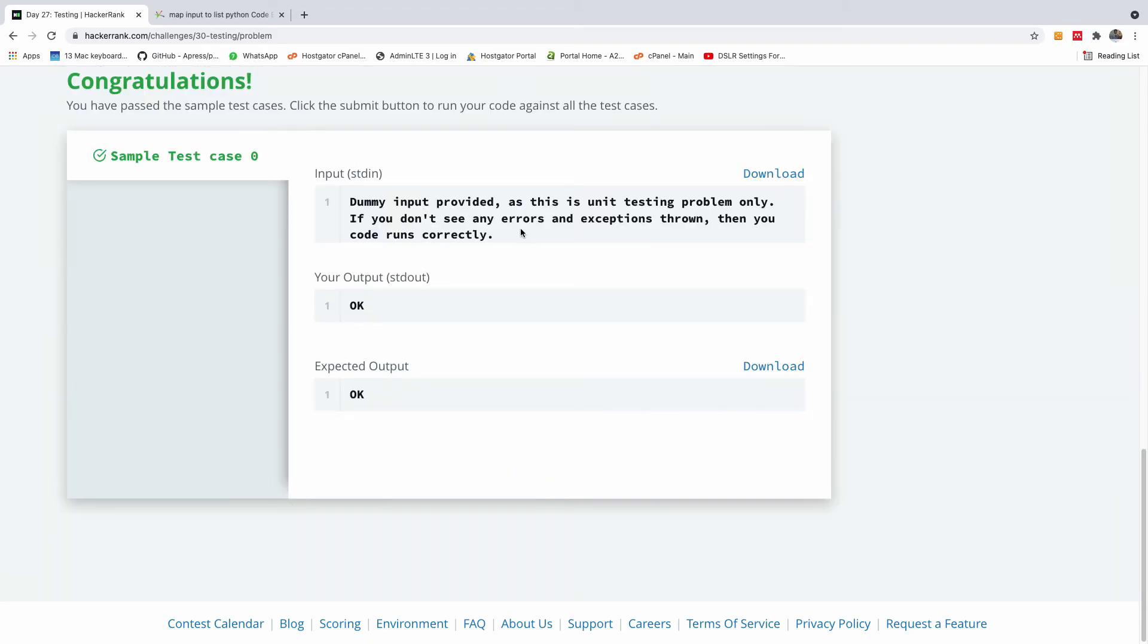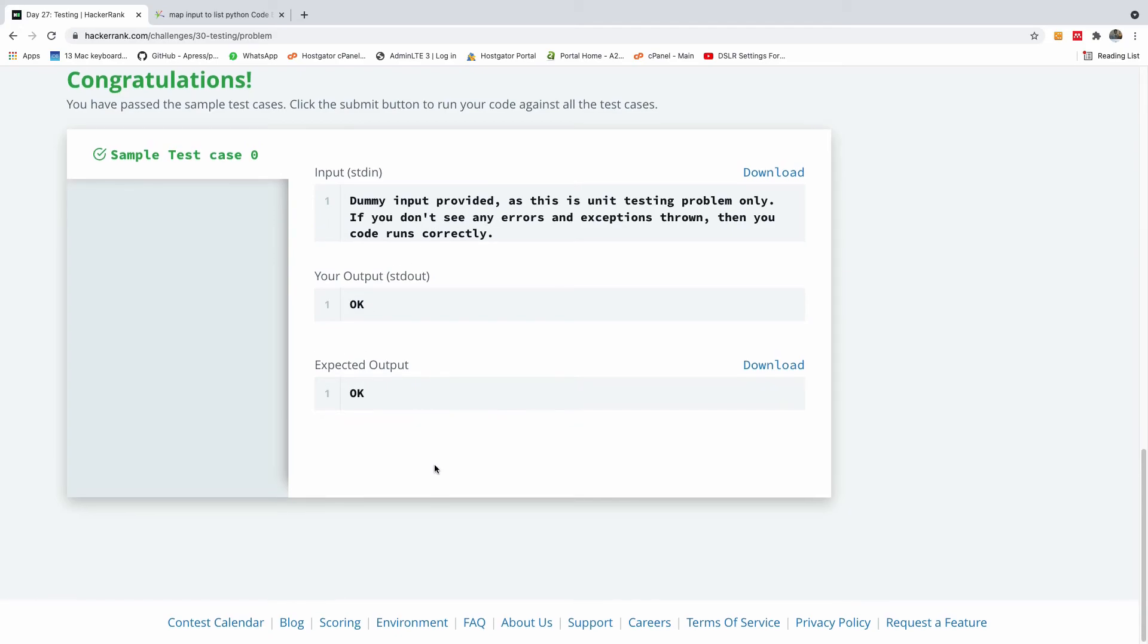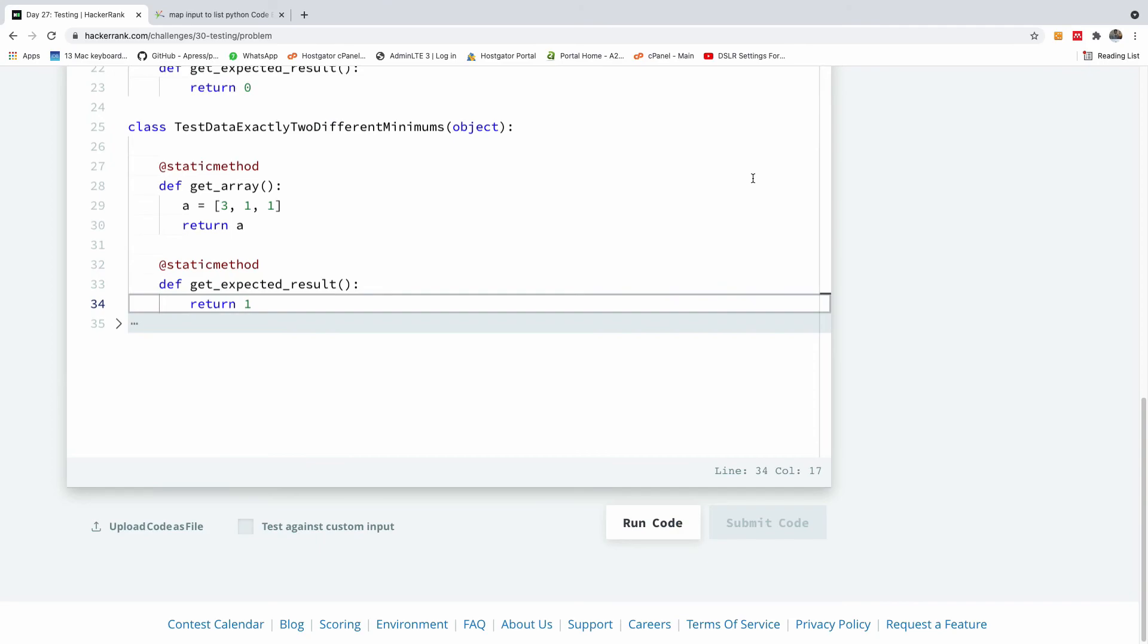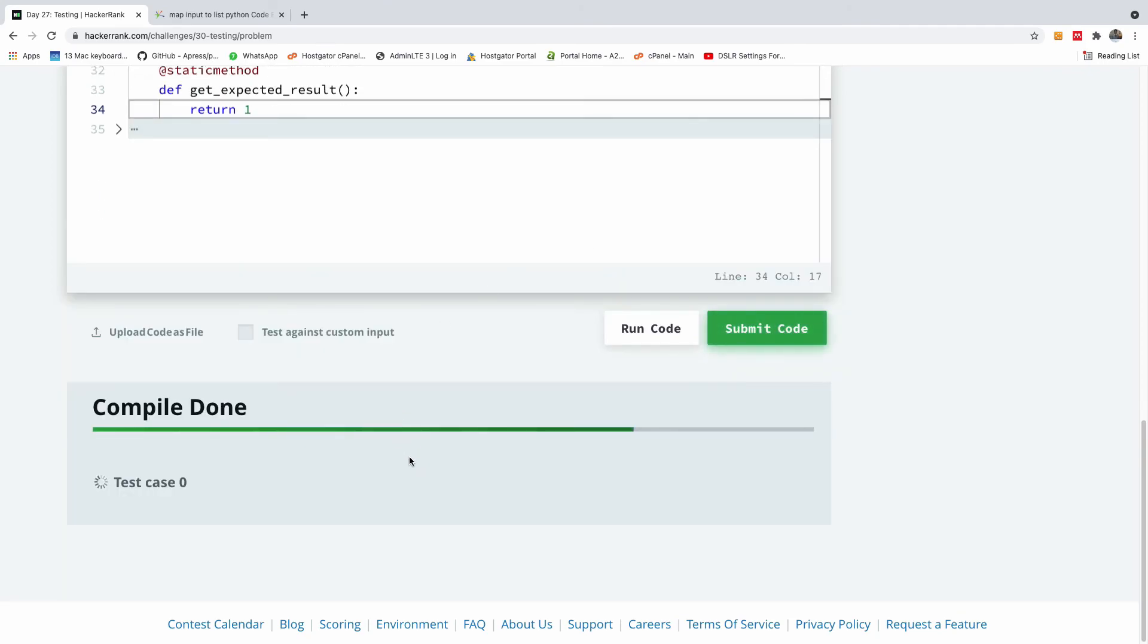I think it passed. This is okay, so let's submit and see if everything is fine. It should be the same test case, and I think we made it.